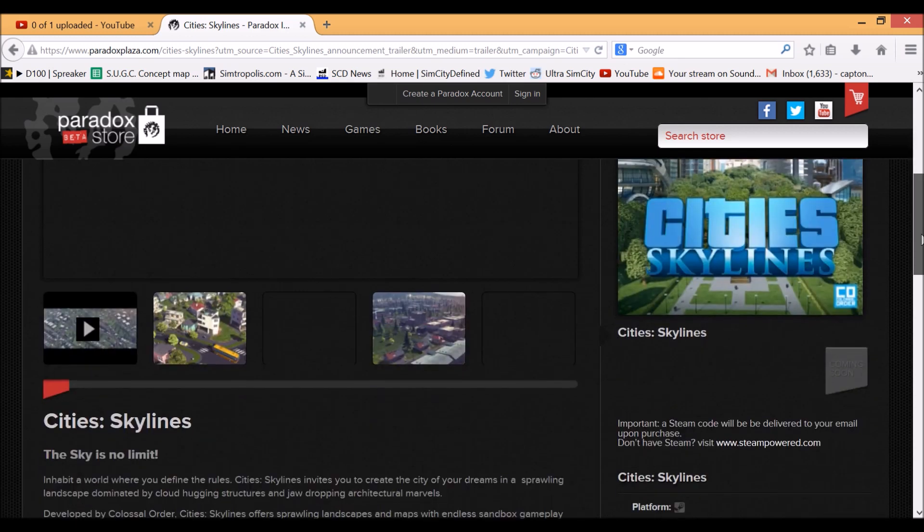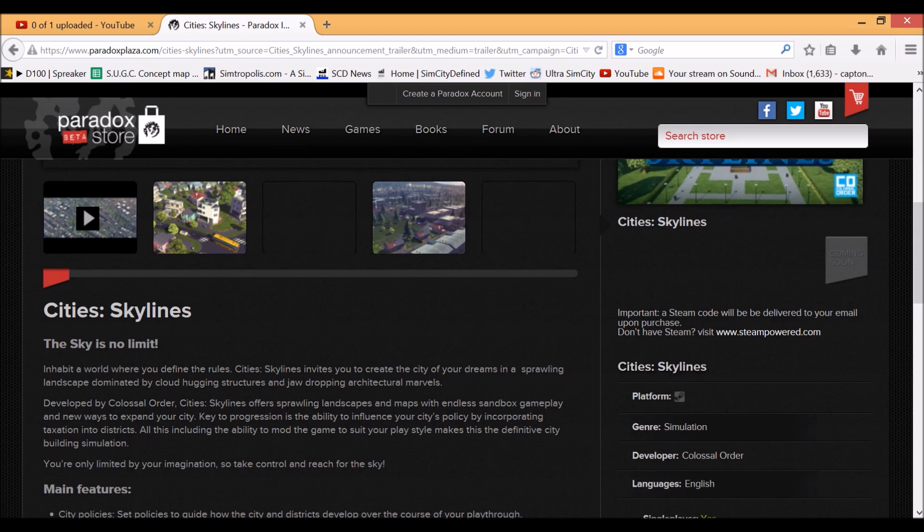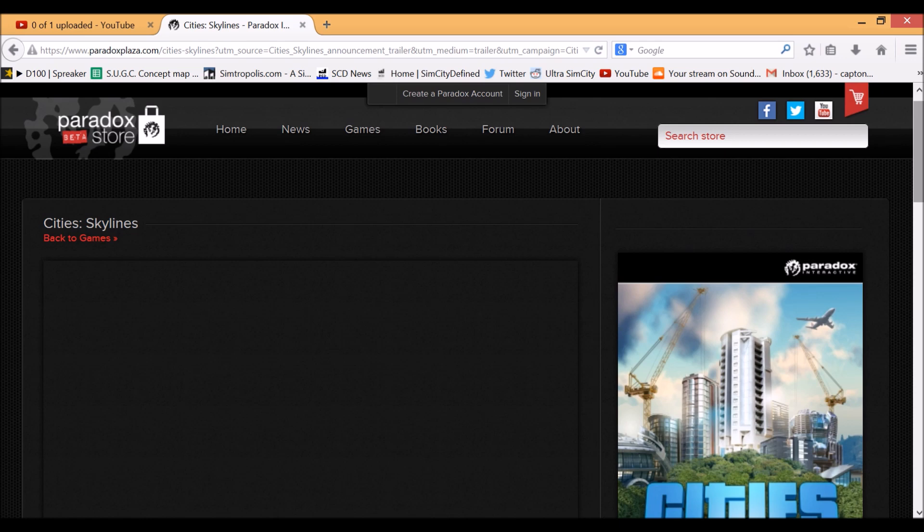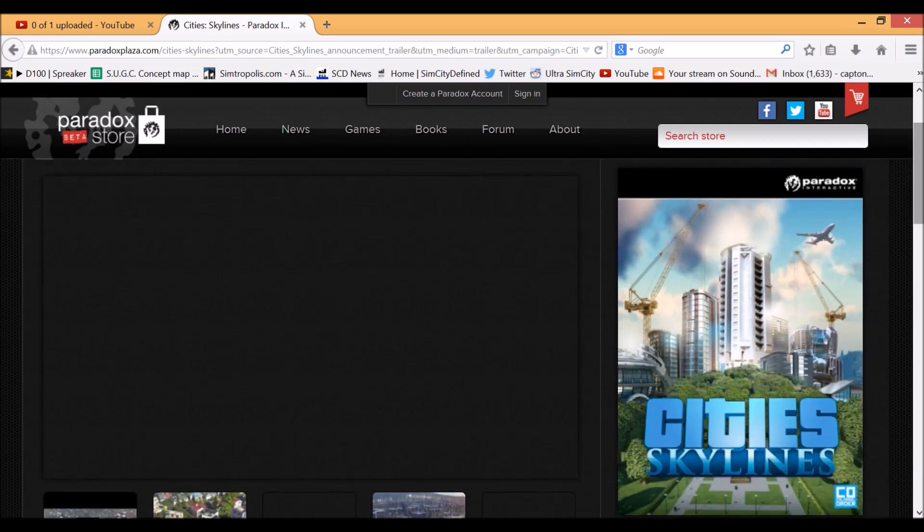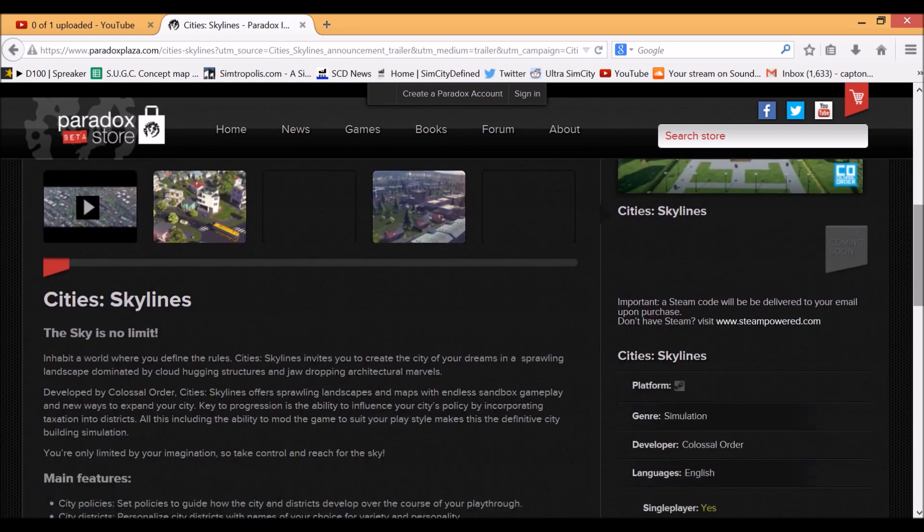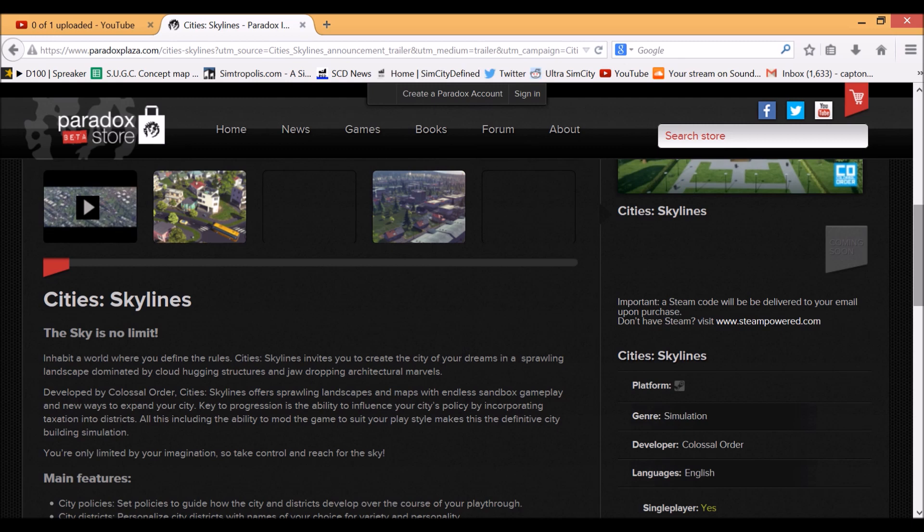It's basically a modding group for SimCity 2013. Colossal Order has reached out to SUGC and was asking if they would get involved with the modding of this.